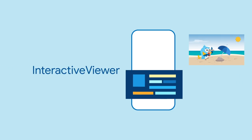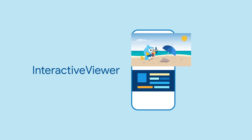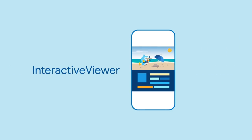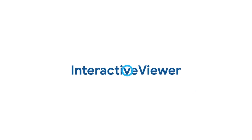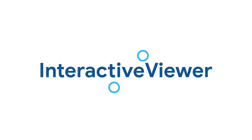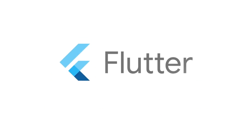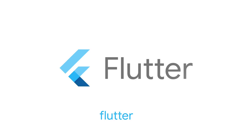So, next time your widget is bigger than the device, think about using the Interactive Viewer widget. For more info on Interactive Viewer and all the other widgets, head on over to flutter.dev.